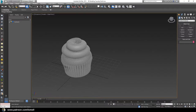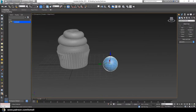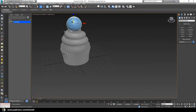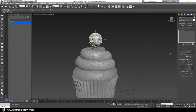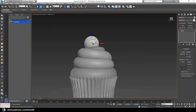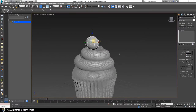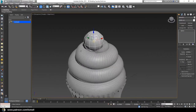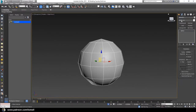Go to the Create tab, under the Geometry group click the Sphere object and click and drag to create it. Press W for the Move tool and move it up above the icing. With the sphere selected, go to the Modifier tab, change the color to gray, and set the segments to 12. Then enter Isolate Selection to focus on this object alone.